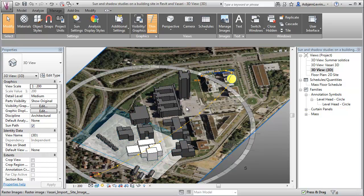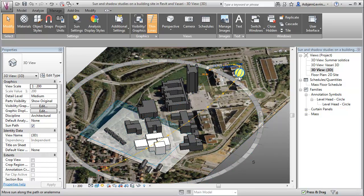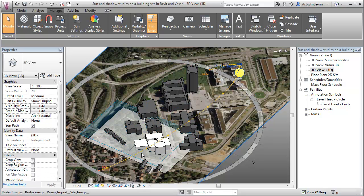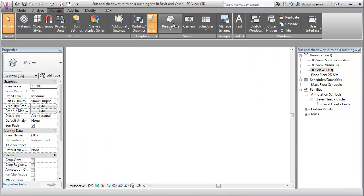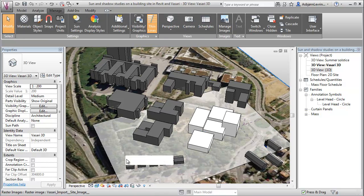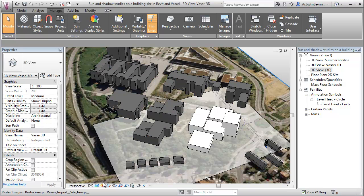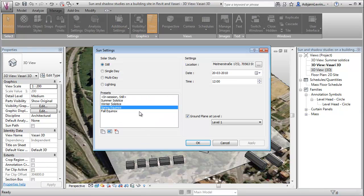But to do this a bit more easily and get some of the extreme conditions of sun that we want to examine, we can go up here to modify or manage and go to a perspective view. And inside the perspective view, we are able to go down here and go to sun settings to specify the conditions we want to simulate.